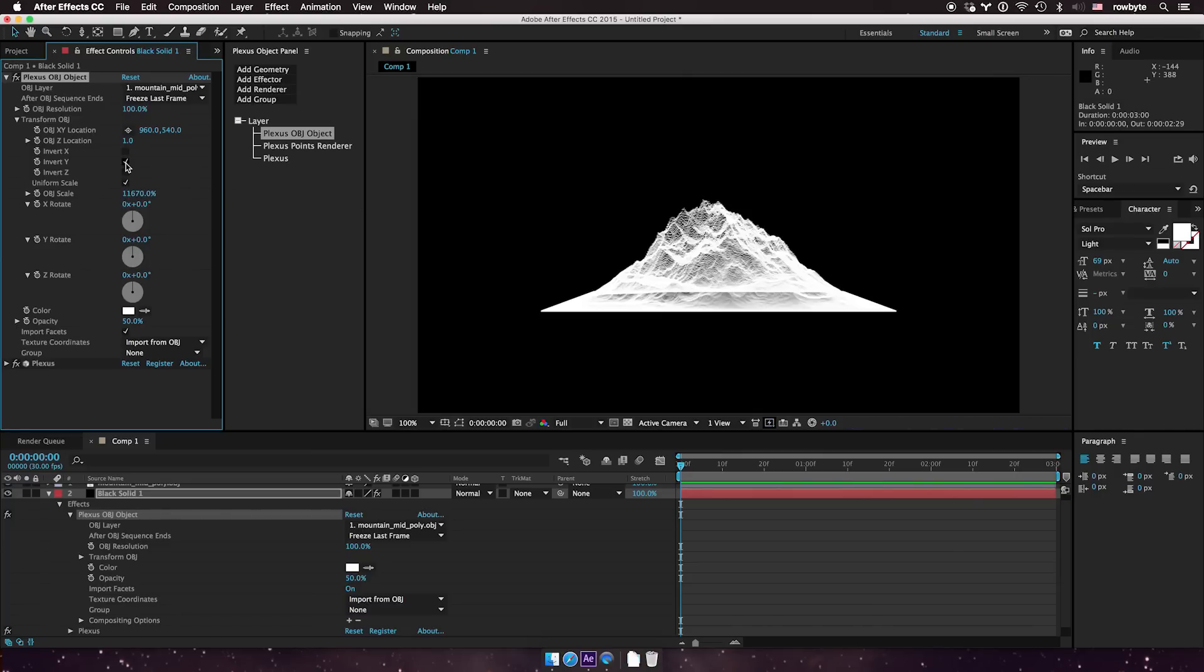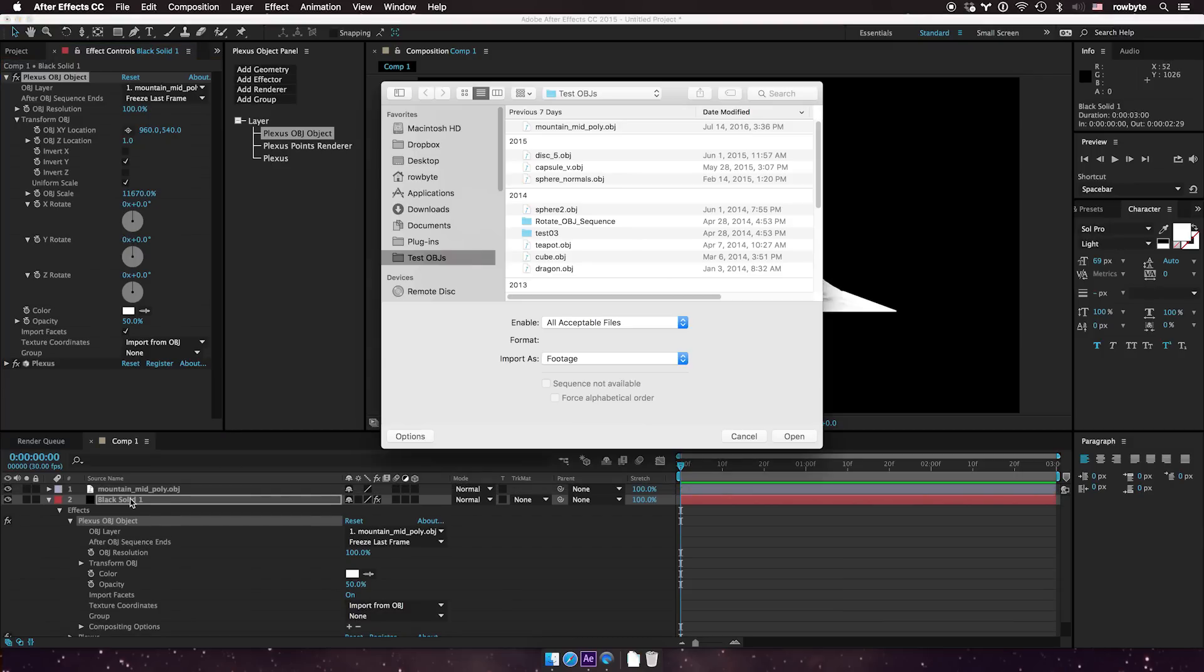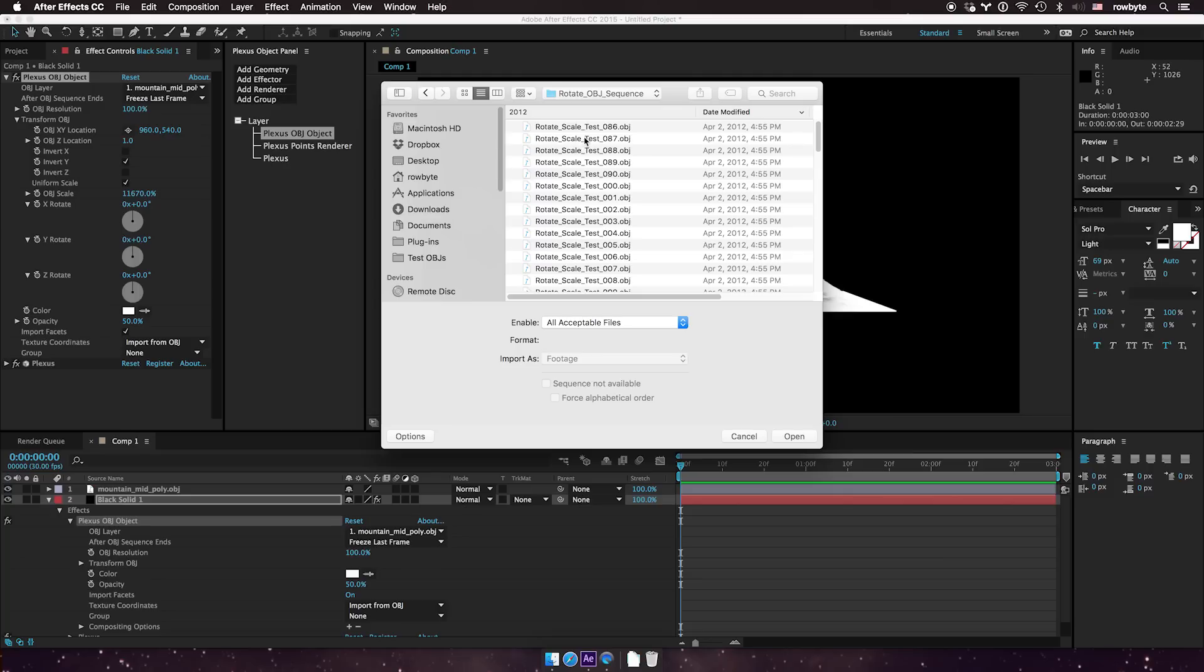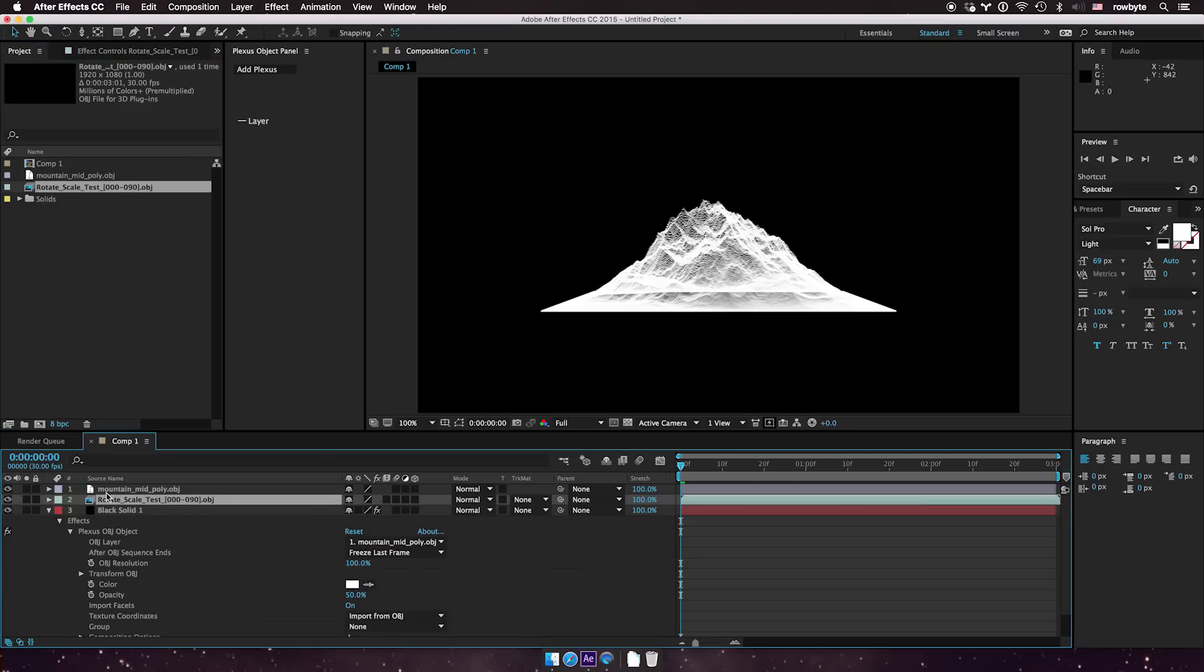This is how the new OBJ import works. The same way you can import OBJ sequences too. You can just open it and make sure this is selected as an After Effects file sequence, and you can import that too.